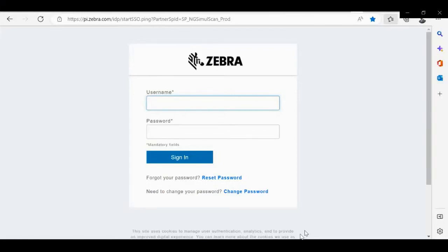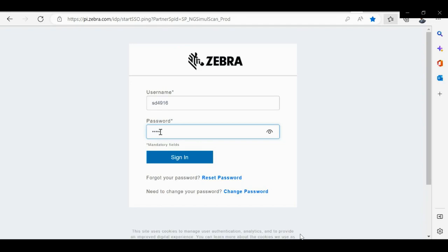Hello and welcome. In this video we'll learn to create a template for NG SimulScan auto group identification. To start with, go to NG SimulScan template builder and plug in the credentials.